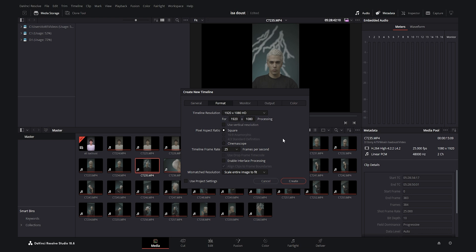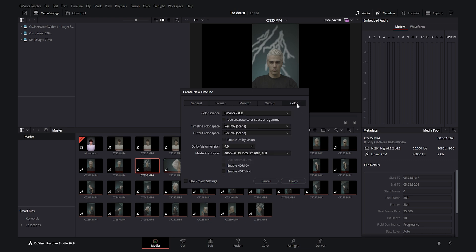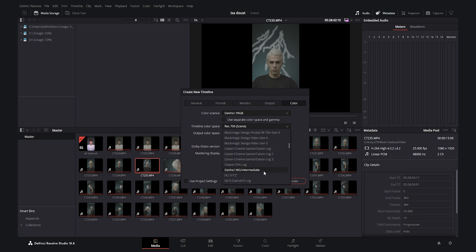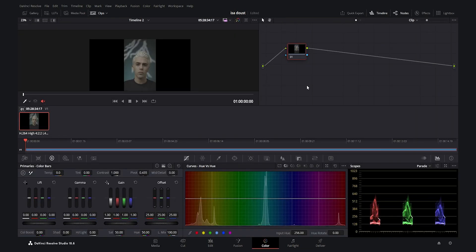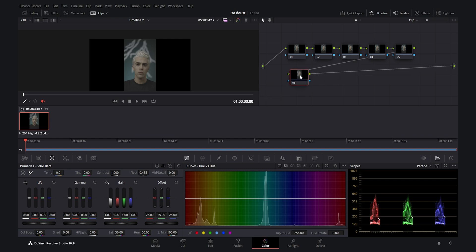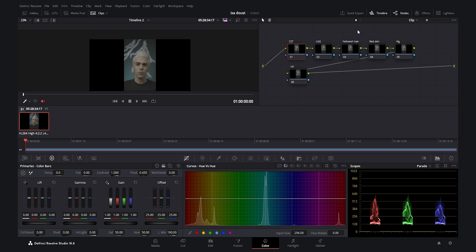It was shot in slow motion but I conformed it to 25 frames per second. For the color tab I am going to use the timeline color space as DaVinci Wide Gamut Intermediate. I will explain it later in the tutorial. Now let's go to the color tab. I will start creating my nodes — I want to create seven nodes for this project. The first one is going to be CST and the last one also CST. The second one is lift, gamma and gain, the next one yellowish hair, then red skin. I will start by the first node CST.